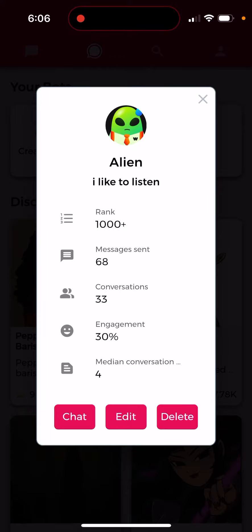Unfortunately, you can't read the messages in the chats themselves yet — that just doesn't work. There's no advanced feature or premium subscription that lets you read chats. But at least you can see this basic analytics. In other apps like Character AI, you can also create your own bot, but you can't even see this basic analytics — so that's what it is.